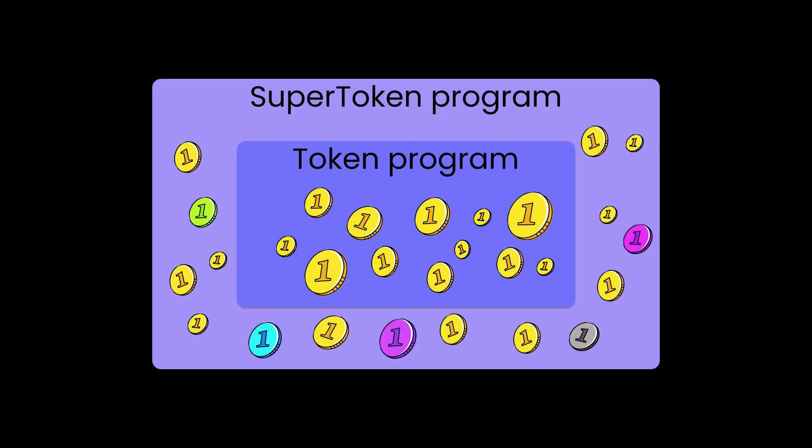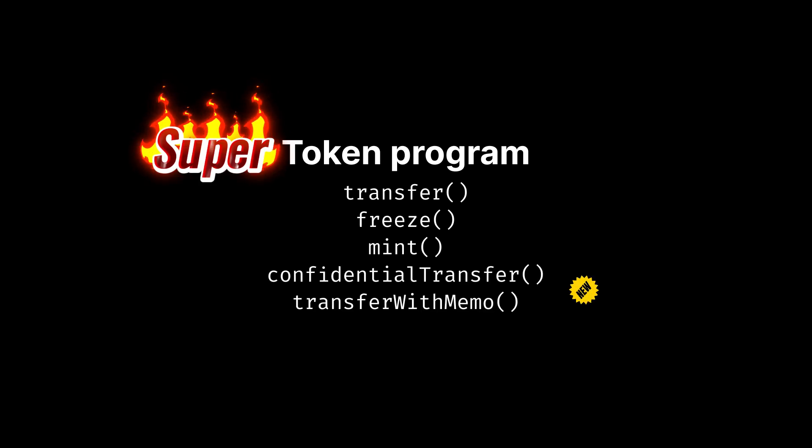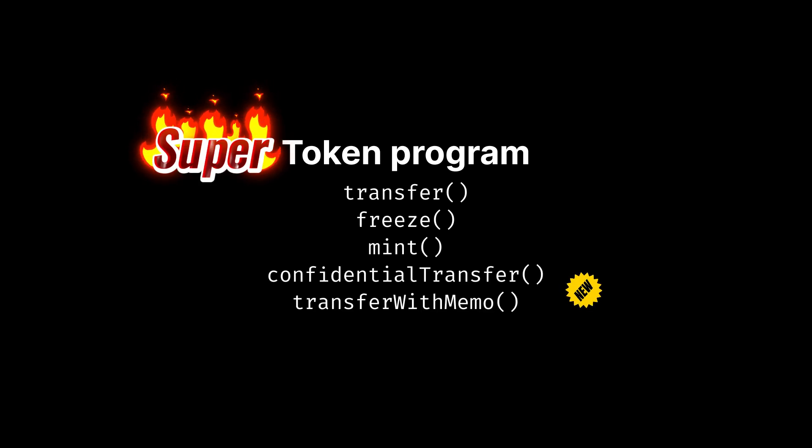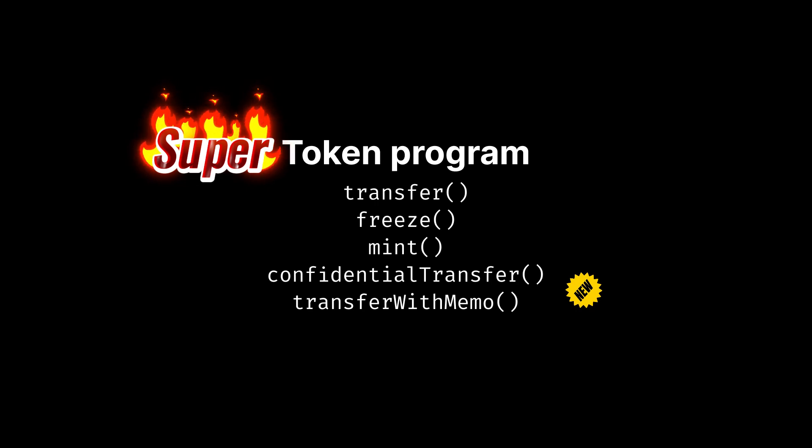The Super Token Program is a superset of the Token Program and adds a bunch of new abilities. The superset part is important because it means that all the code that you've written for interacting with the Token Program will also work for the Super Token Program. All you gotta do is add new code for the new stuff and you're good to go.